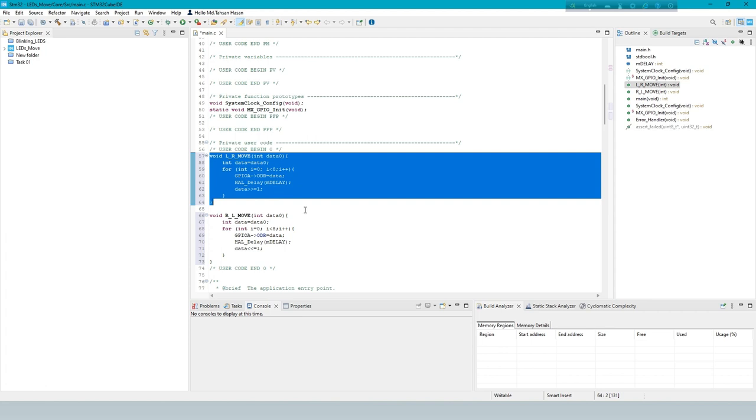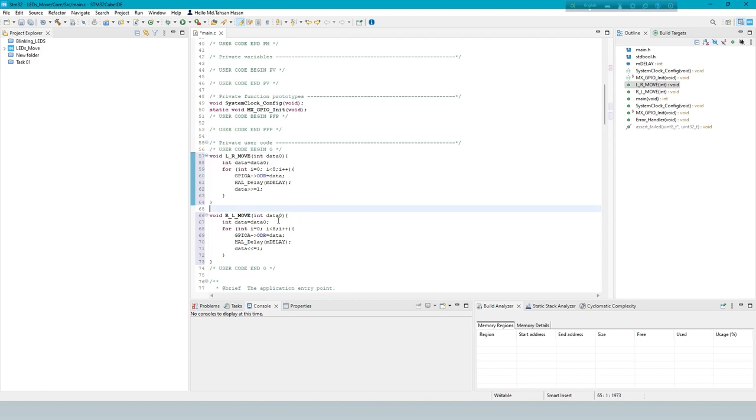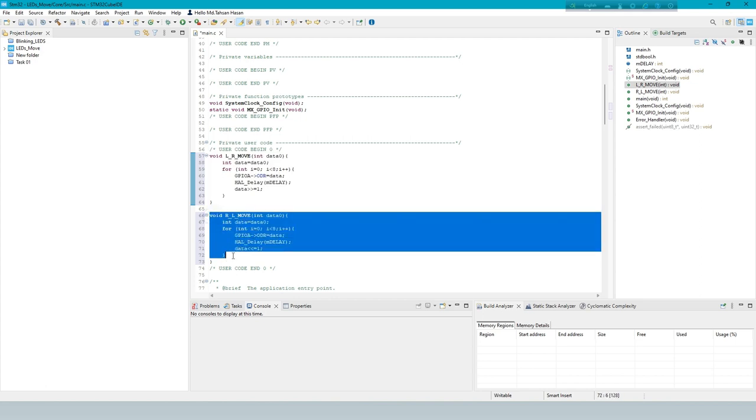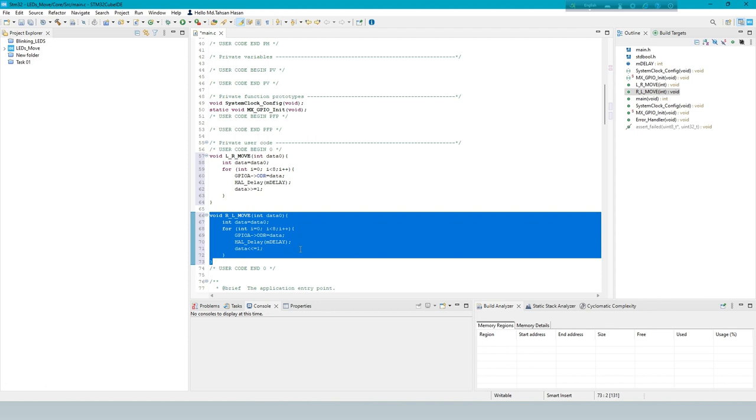This function is for left to right move. And this function is for right to left move.